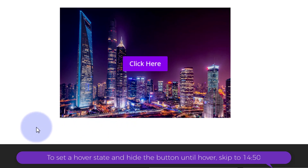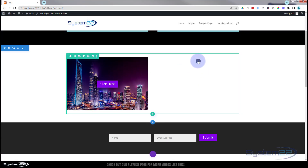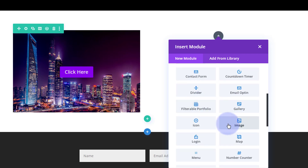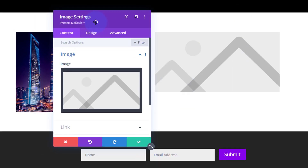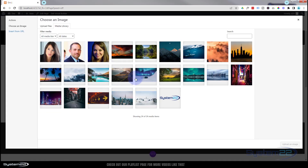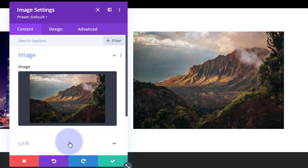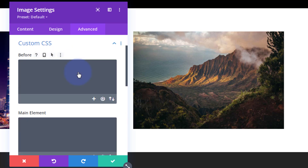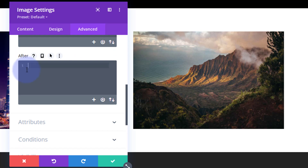Let me show you another way using code. Enable the visual builder again and add a new module — this time an image module, though you can use any module you like. Once in there, let's choose our image. To do this one we're using straight CSS, so go over to Advanced. Any code I write I'll put down below the video so don't be put off. Go down to the Custom CSS box and find the 'after' pseudo-element box.